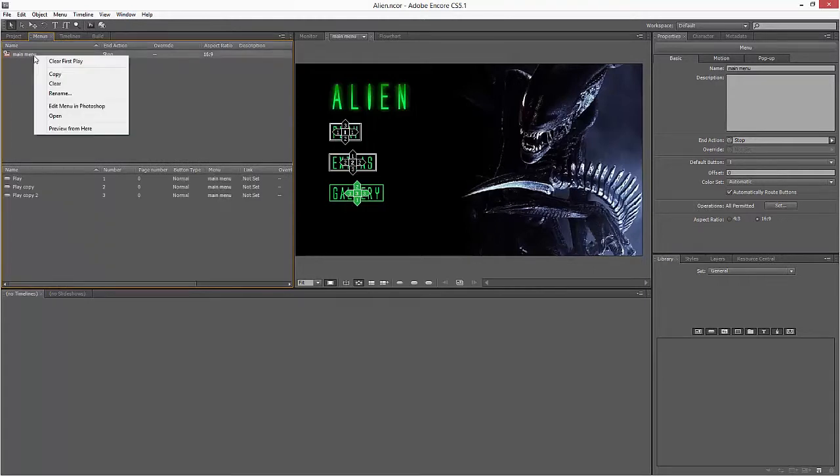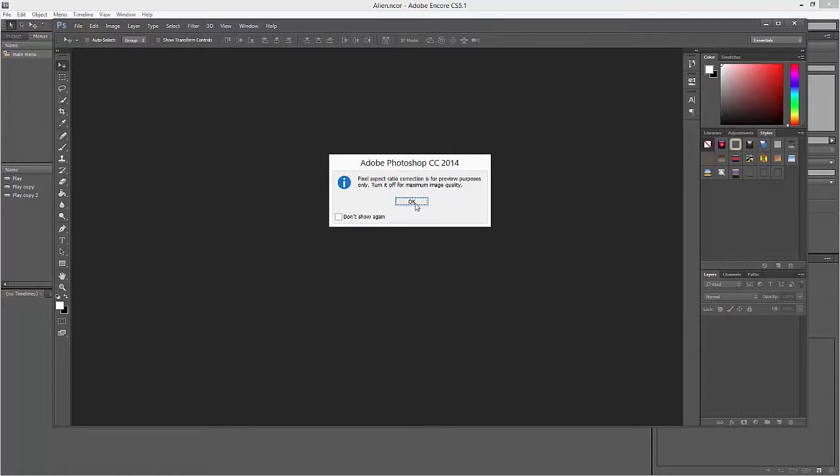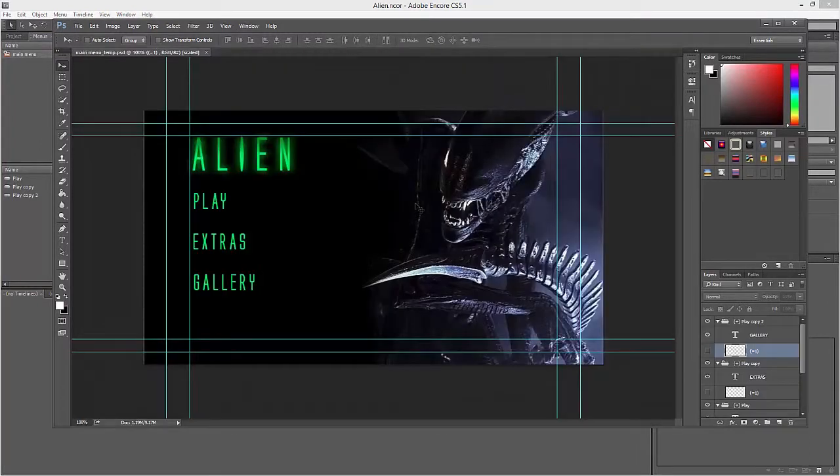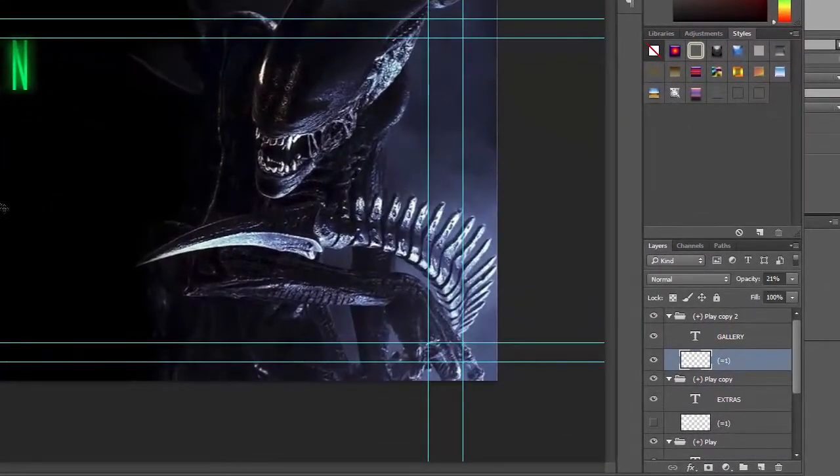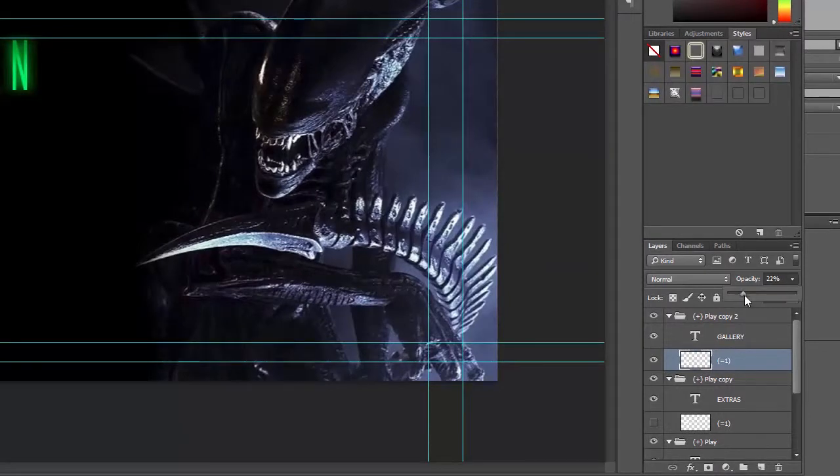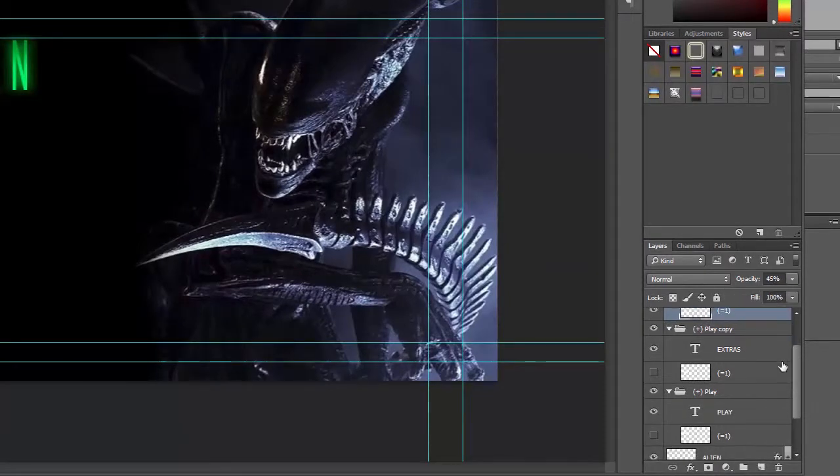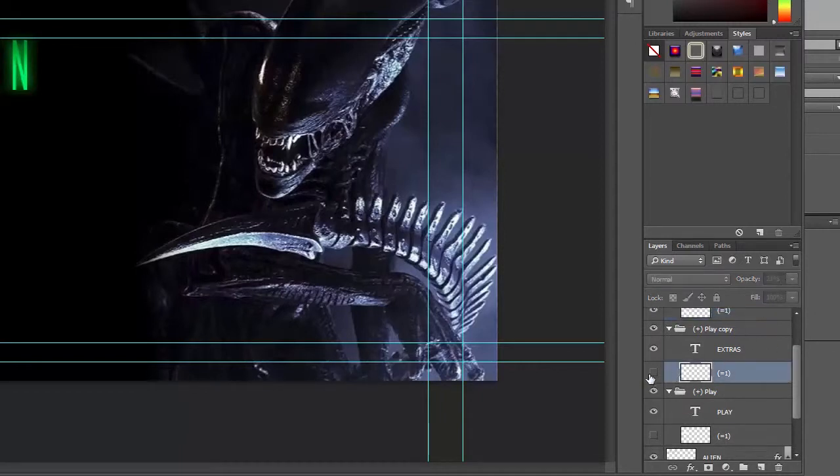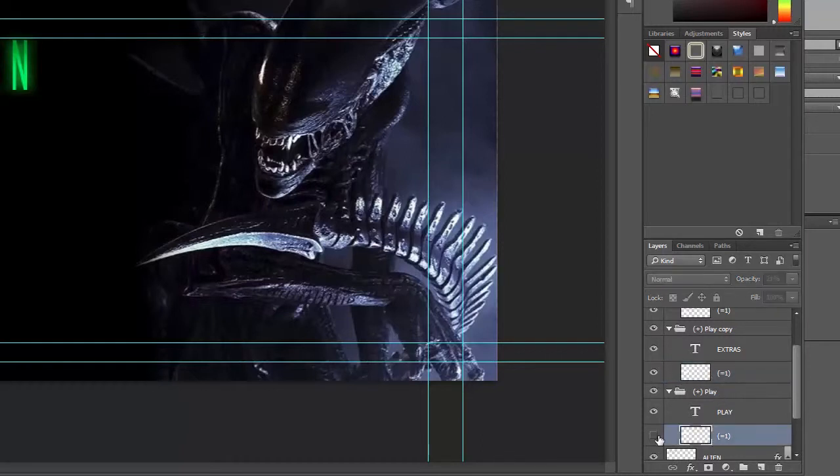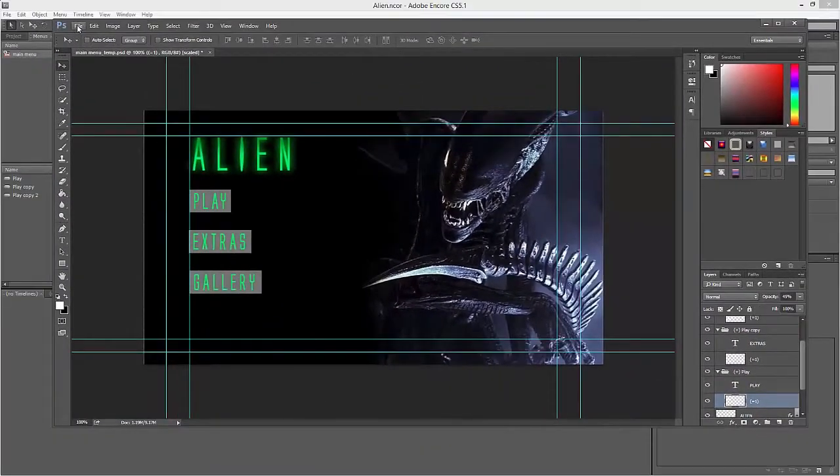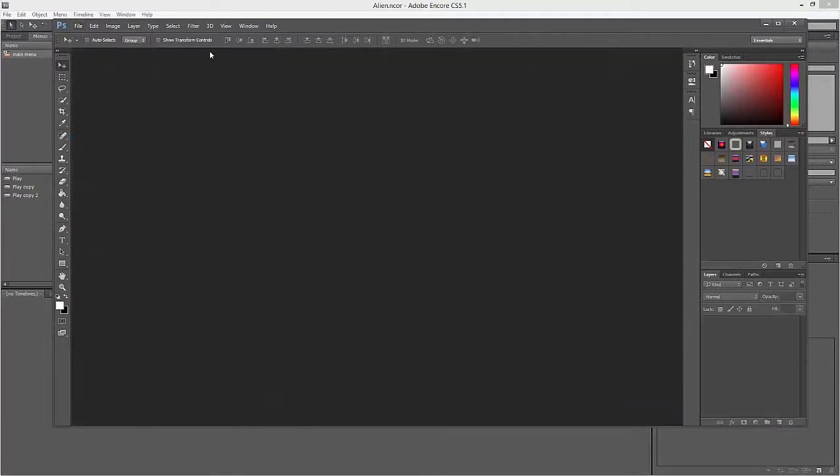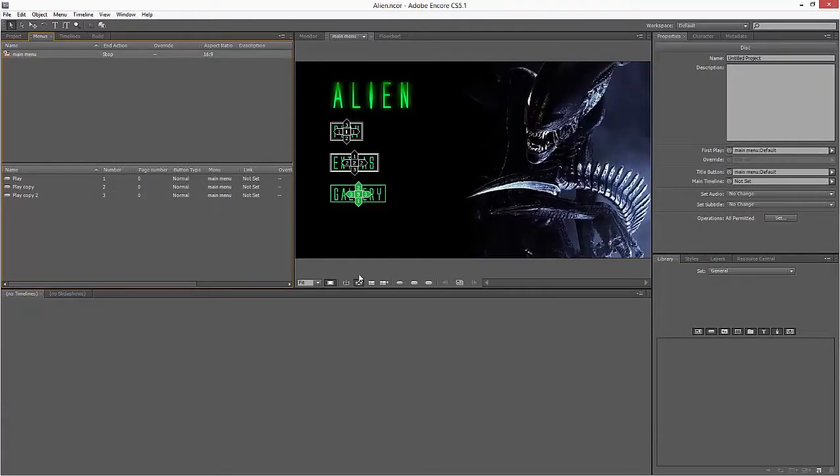What you can do is if I go to my Menus window, I can right-click on my menu and Edit in Photoshop, and it opens up a temporary version of the Photoshop document that can then be adjusted. If I open up the highlights, what I can do is just change the opacity up to say 45 on each one. Save it and then I'll close it.